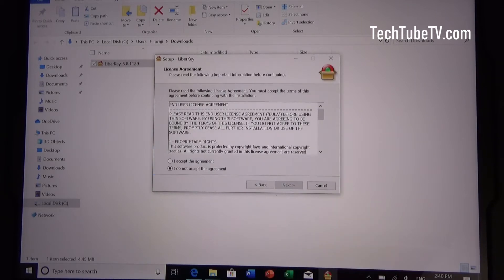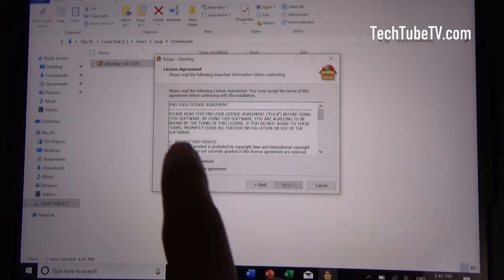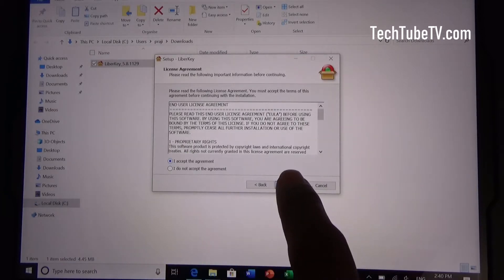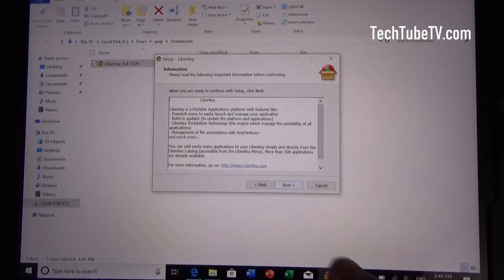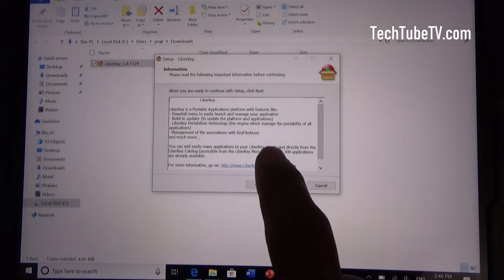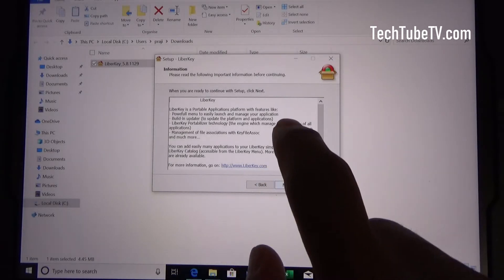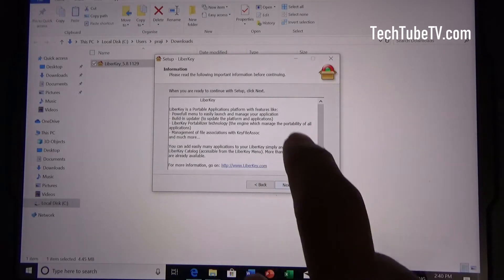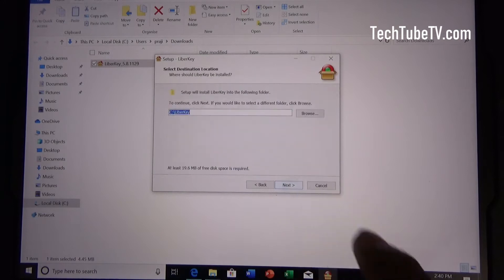Click on next, accept the agreement, click on next. These are the information that you might want to read. Click next.